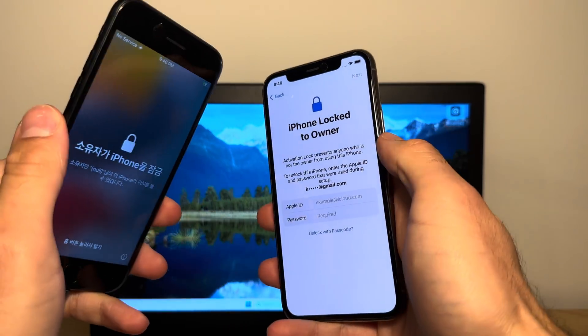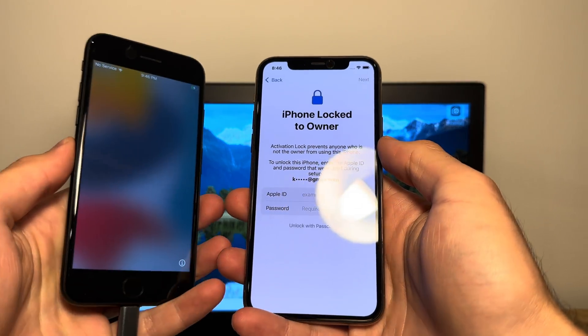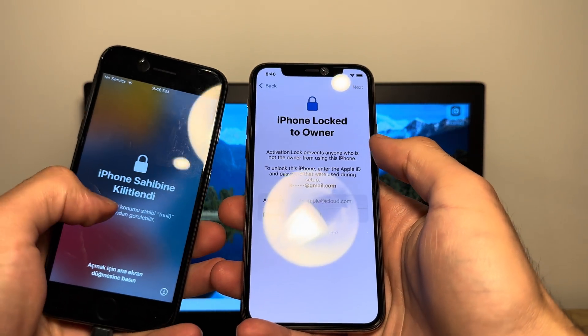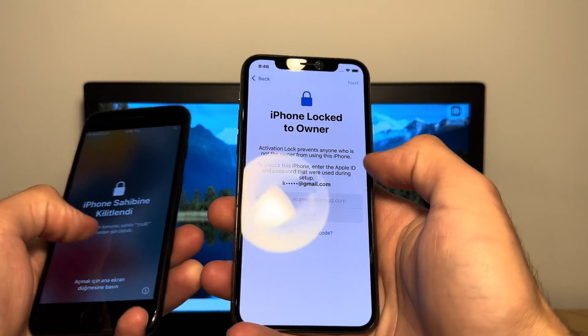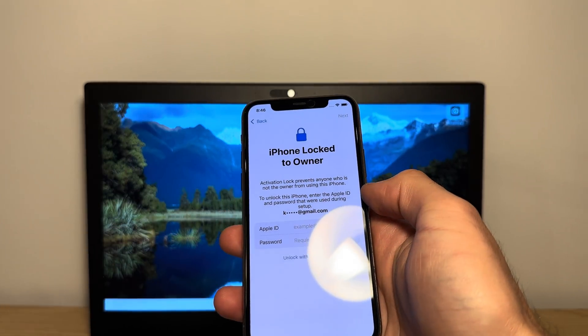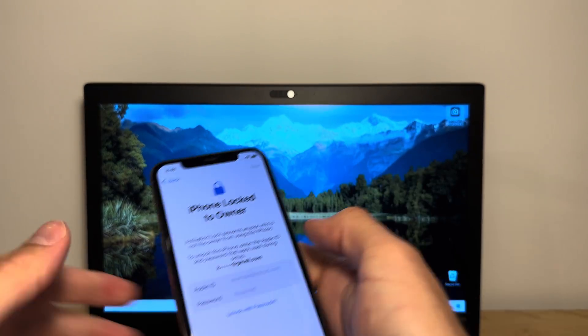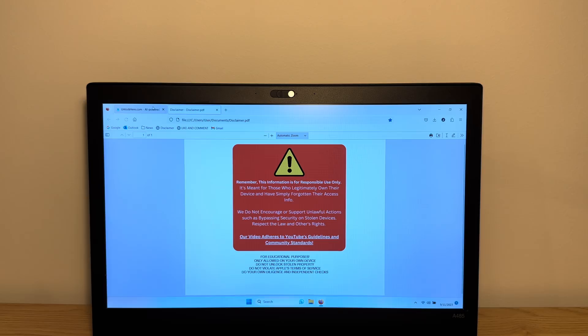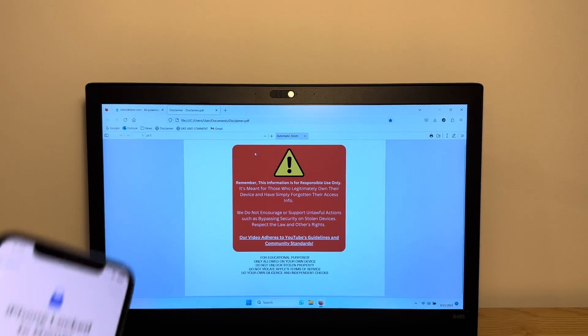This happens pretty often if the previous owner sells your phone and forgets to remove their ID and I'm going to show you something super awesome to remove it. So let's get started.